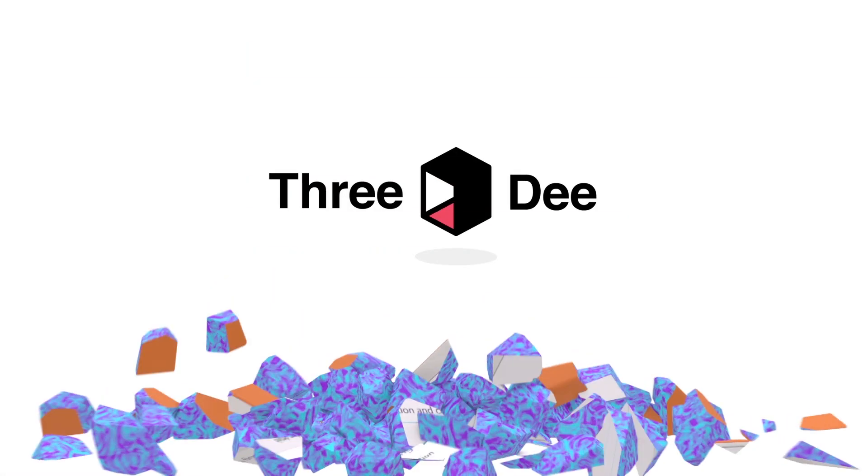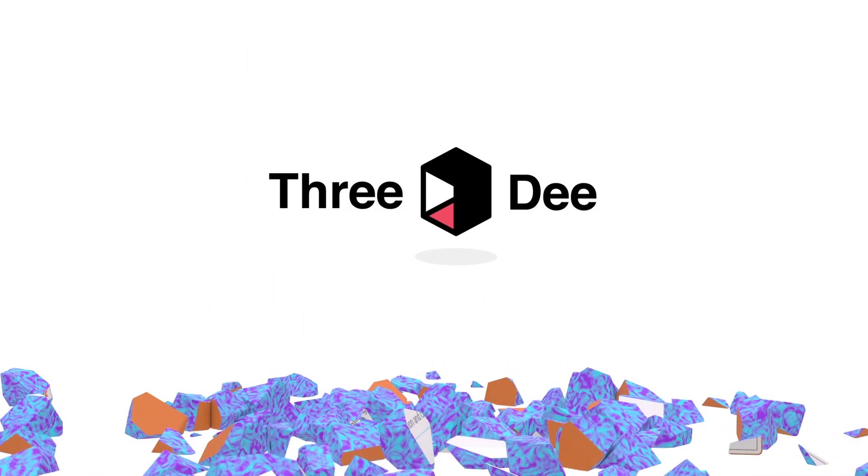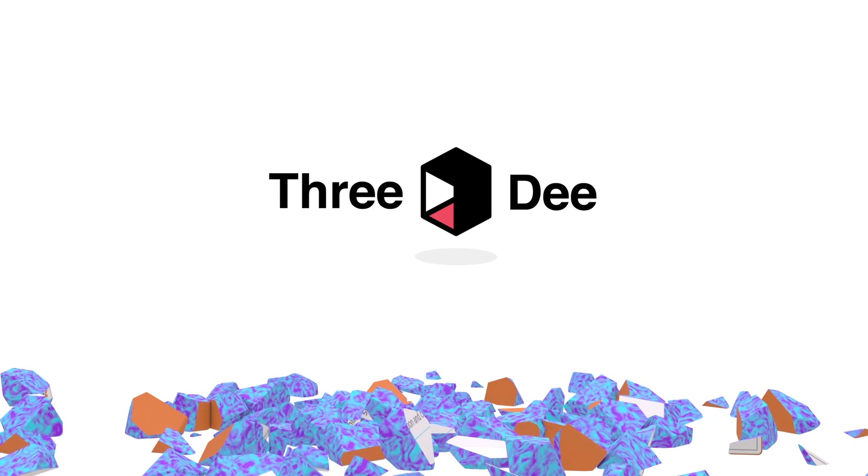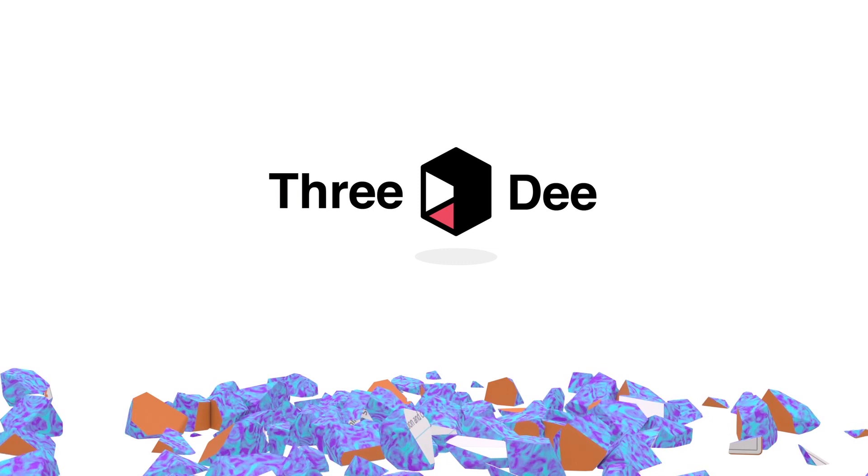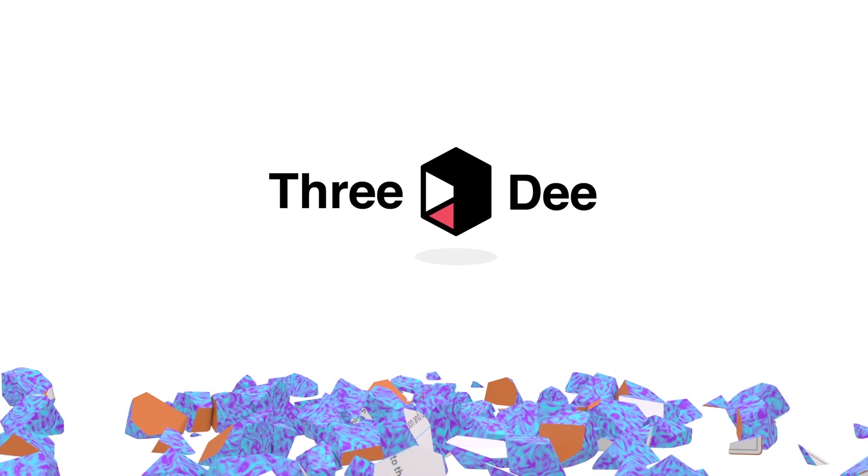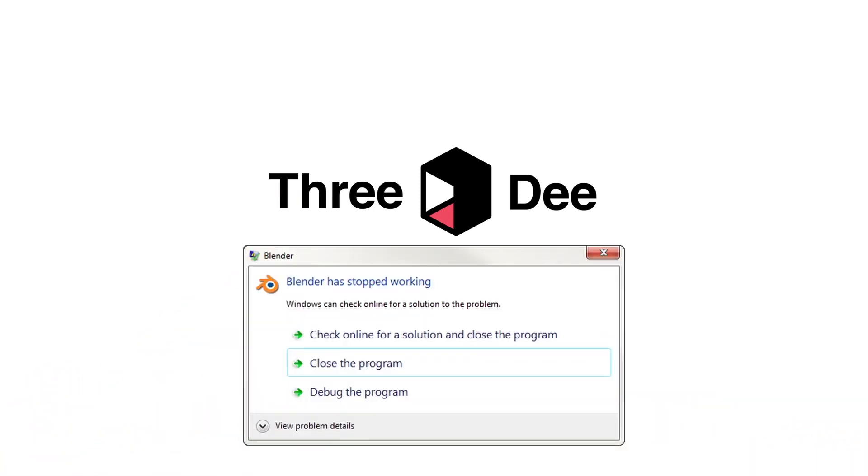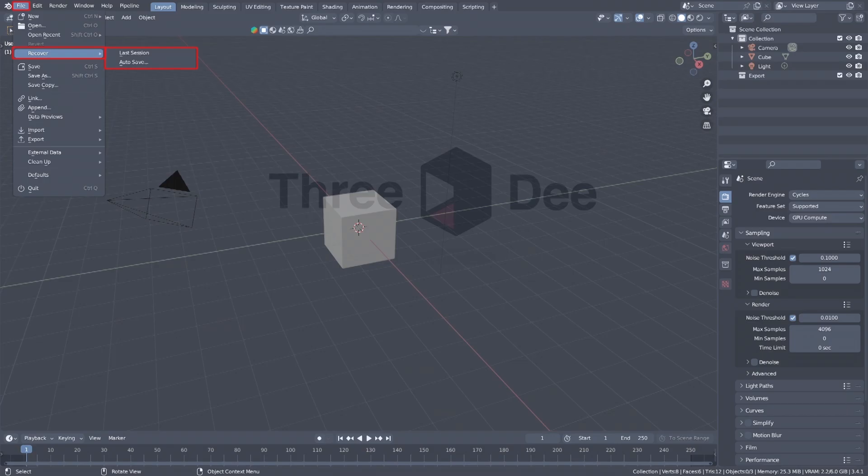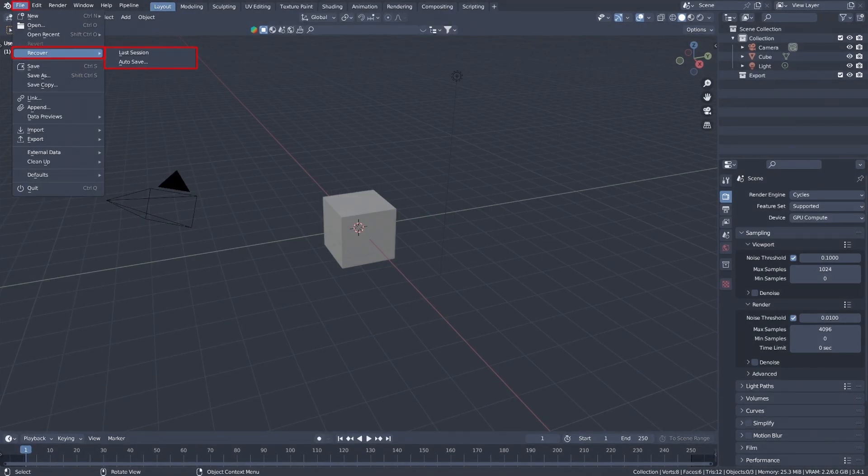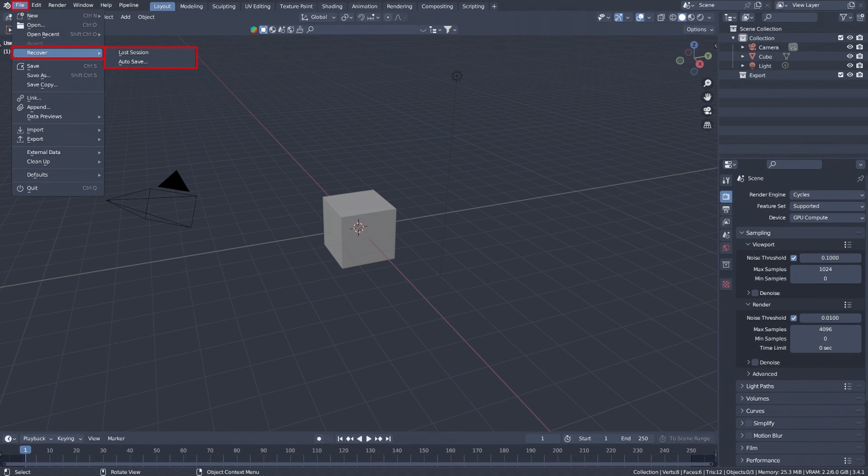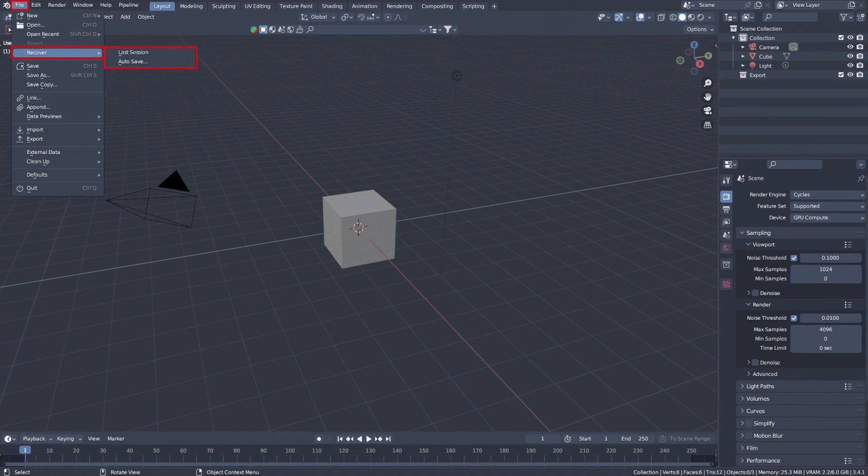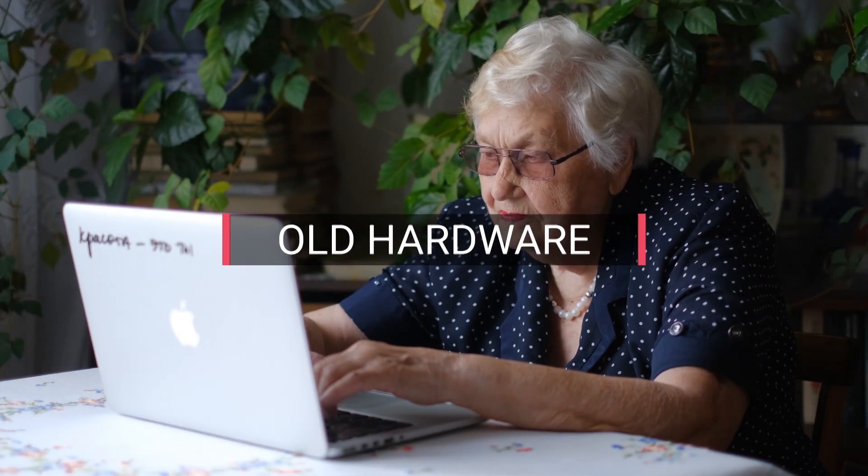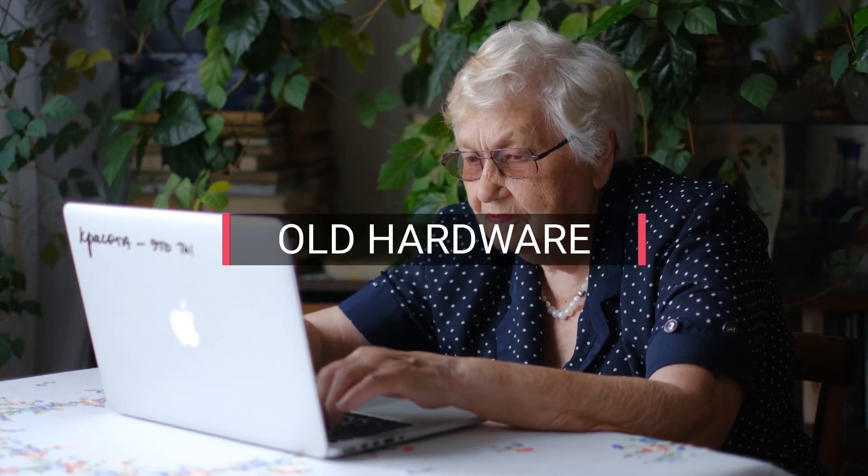Is Blender crashing a lot on you lately? Fear no more, it's Sam from 3D here. In this video I'll explain the main reasons that cause Blender to crash. Before we start, don't forget you can try to recover your files by clicking on File, Recover, and selecting Last Session or Auto Save. Always save your projects though.